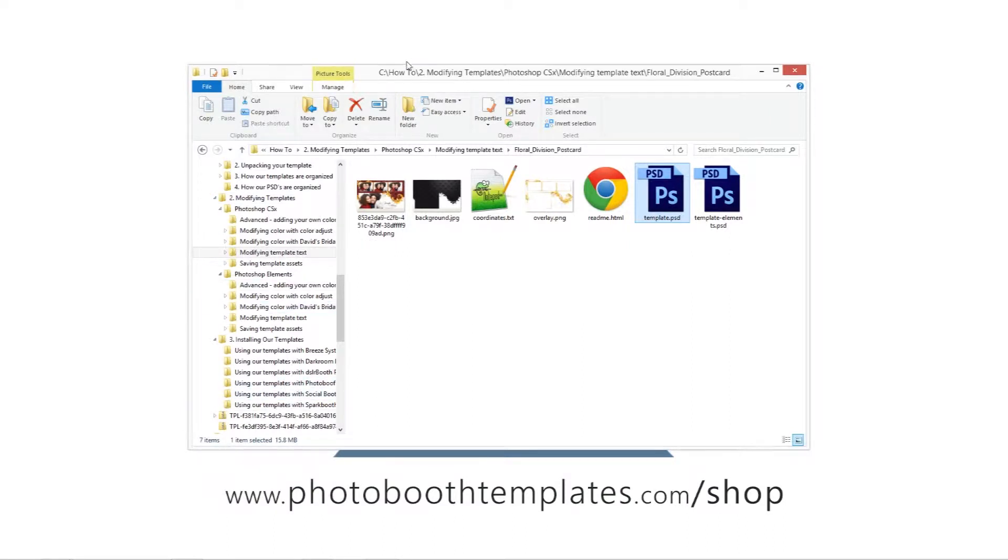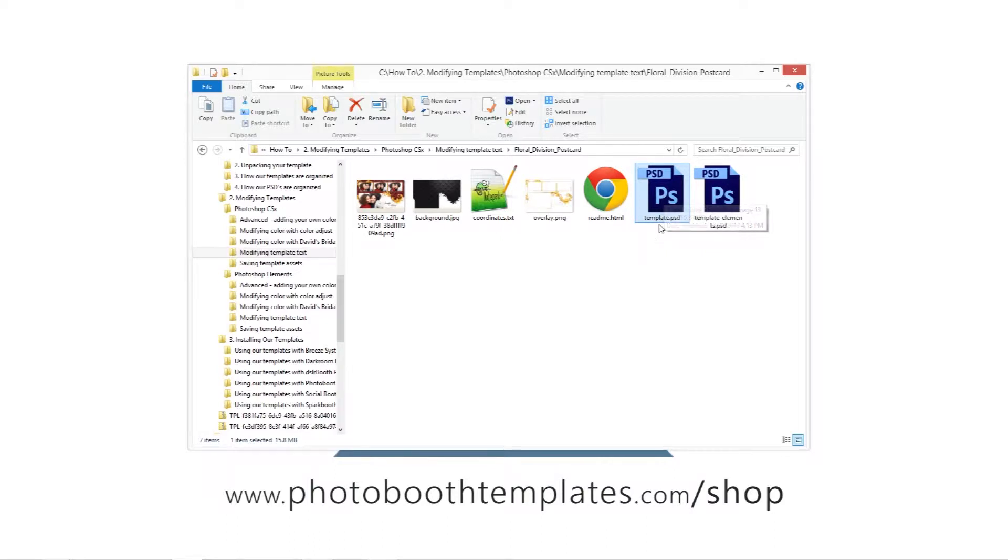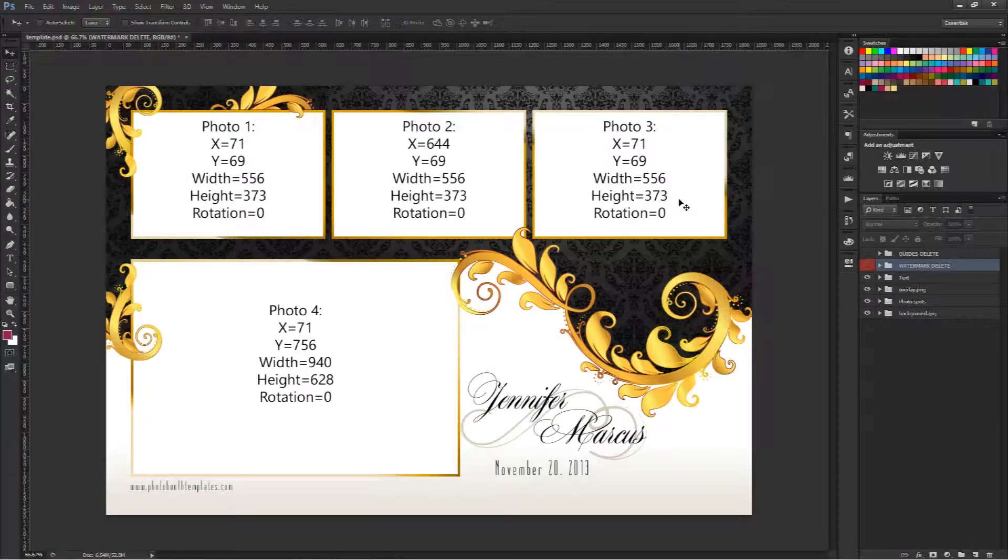The first thing I need to do is to open up the directory that has my downloaded template and open the template.psd file by simply double clicking on it.